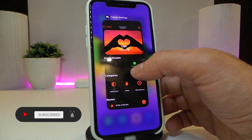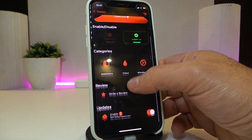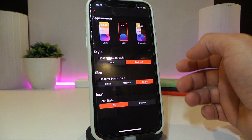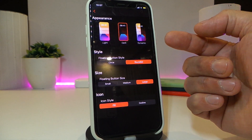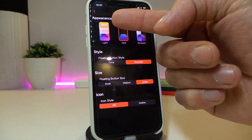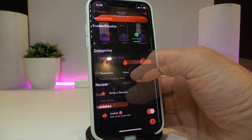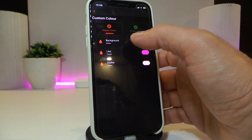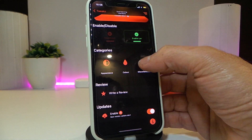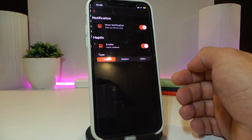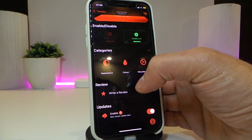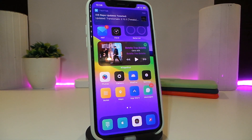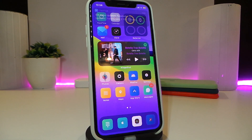Let's jump into the settings for that tweak. We have quite a bit here — you can enable or disable it from the top. Under the appearance section, you can choose how that icon looks and set the light, dark, or light/dark mode. We also have the color section where you can change the color for the like, dislike, and background of that icon. There are also settings for show notification and notification type at the bottom. Really nice and cool — if you use Spotify, go ahead and download TheLove.